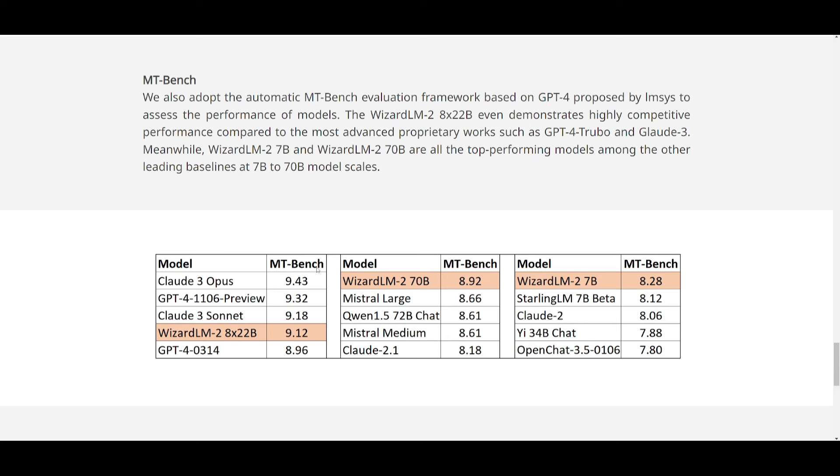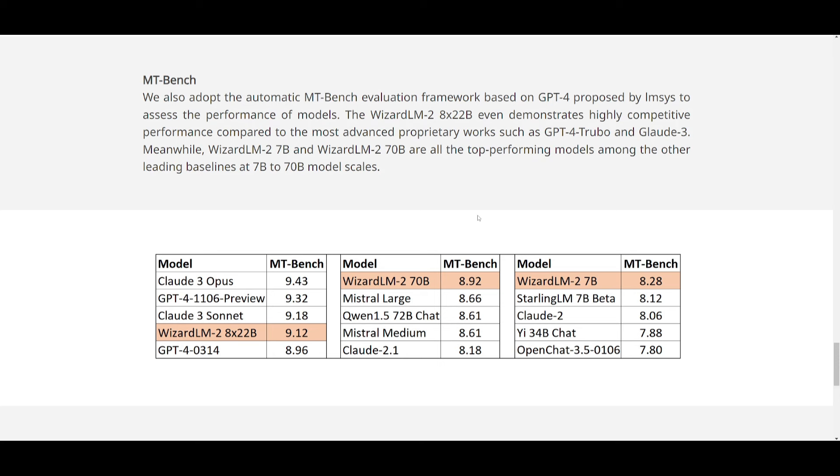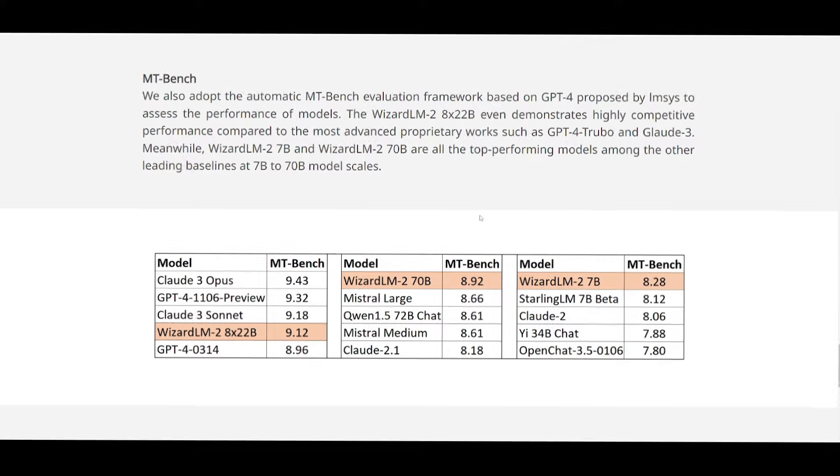So we can see on the MT bench, it is quite performing well in comparison to many of these other open source models. This is where in human preference evaluation, they've collected a diverse set of real-world instructions, and this is where they're covering writing, coding, mathematics, you have reasoning, agent tasks, as well as multilingual understanding. And in the annotators, they basically perform blind pairwise comparison, and this is between the WizardLM2, as well as the baselines. So their responses kind of shuffled, and they were able to conceal their sources.